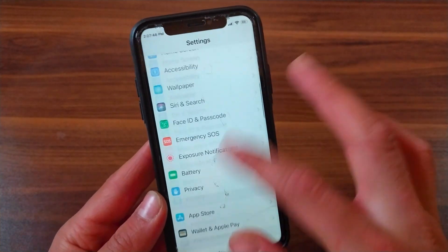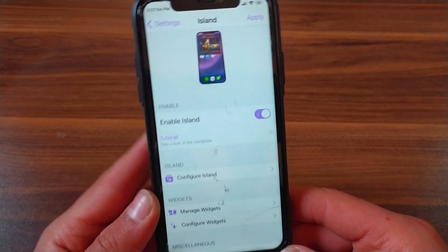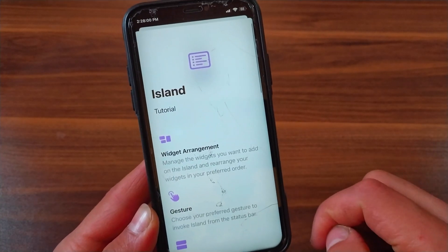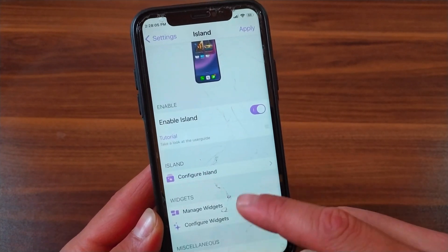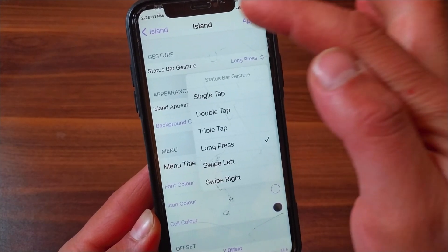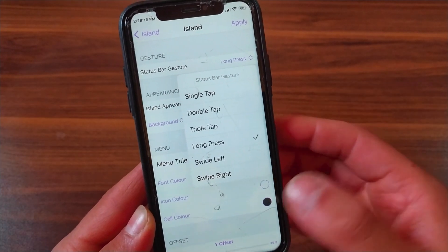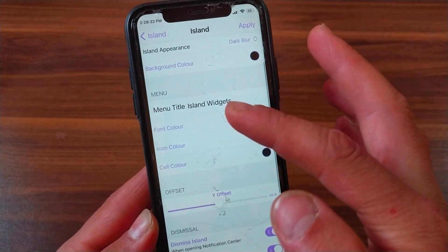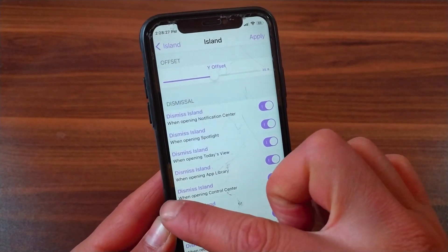Scroll down and open the tweak preferences. The first thing you will do here is enable the tweak. Click on Tutorial to understand and learn how to use the tweak — it's really simple. In Configure Island, you can choose how to enable the tweak: single tap, double tap, triple tap, long press, or swipe left or right. I prefer long press, so I chose that.